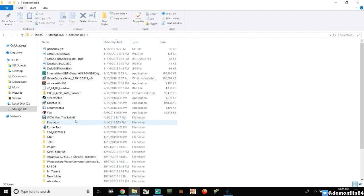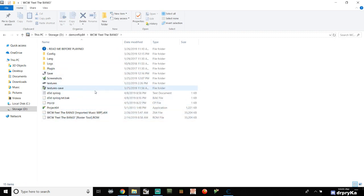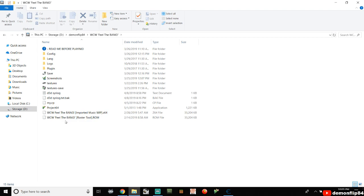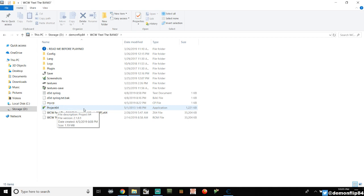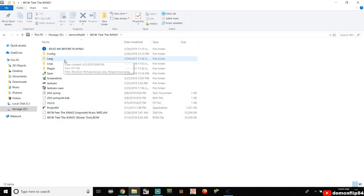In one of the zip files you'll have a folder called something like 'WCW Field the Bang' — they just changed the icon to make it look cool. Double-click it and you'll see the full contents. Project 64 version 2 is already included, so you don't have to download it separately. The game ROM is right there, and all the other folders — saves, plugins, textures — are your directory settings. Remember where you put all of this.